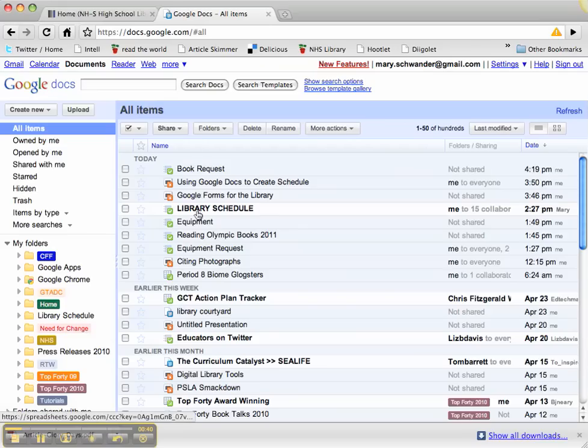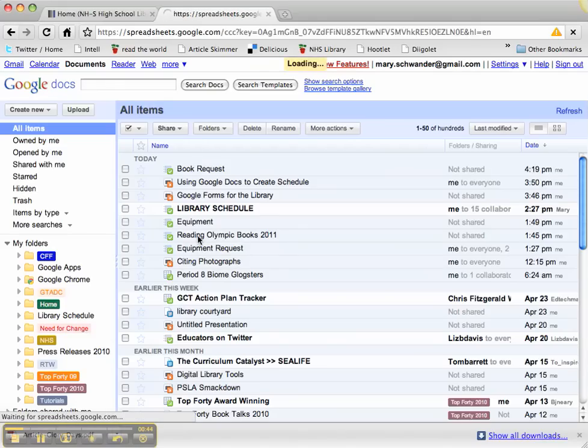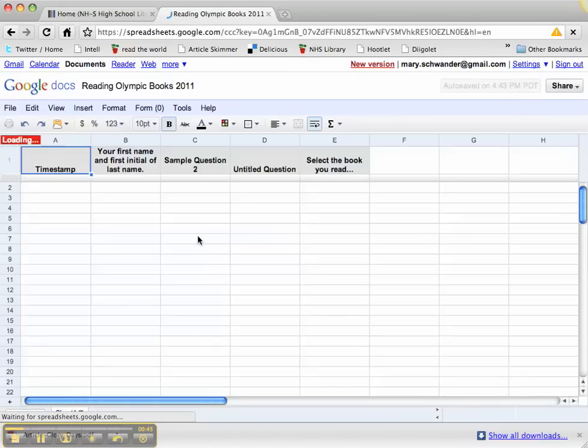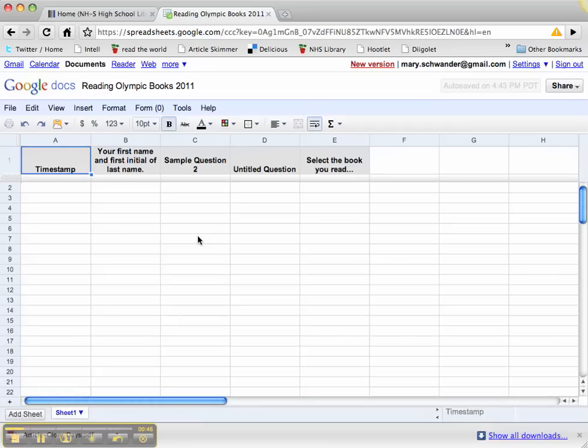Here is my Reading Olympics book spreadsheet. I'm going to open that up. You can see it's been turned into a spreadsheet based on the form I entered. No one's entered any information yet because this competition is for next year.